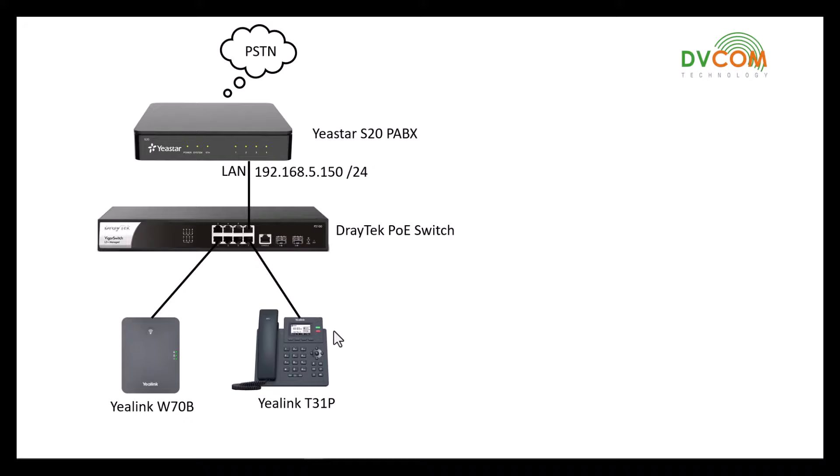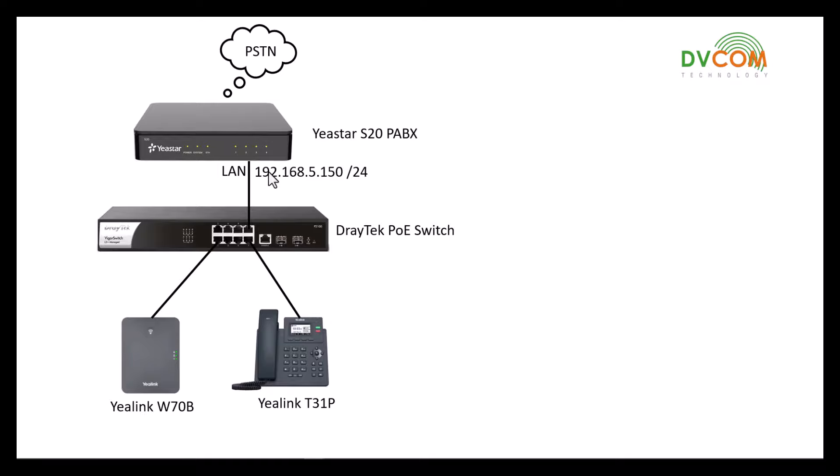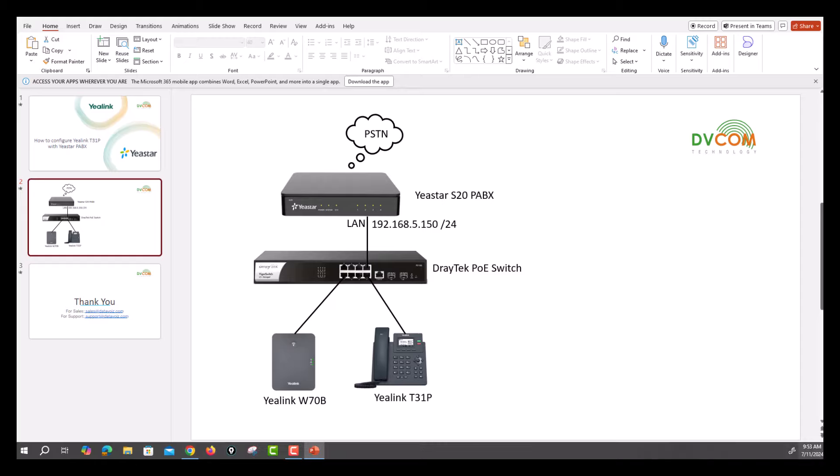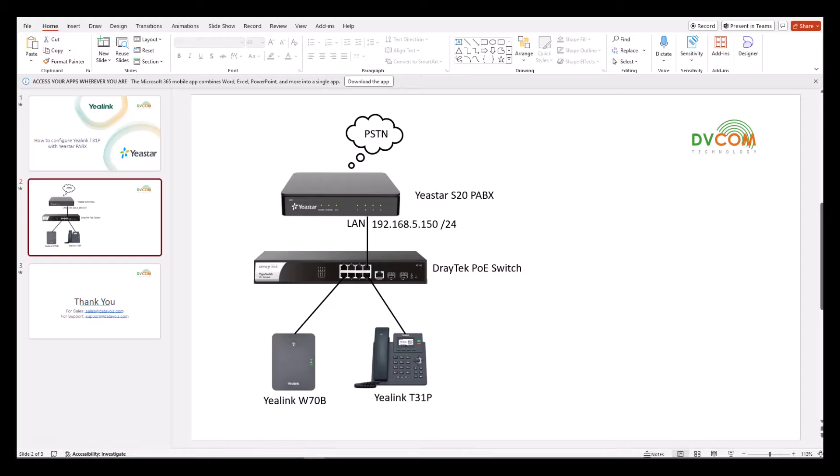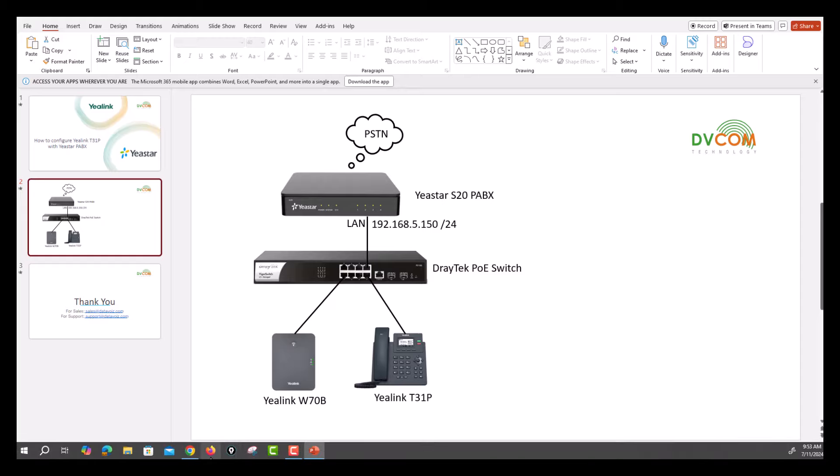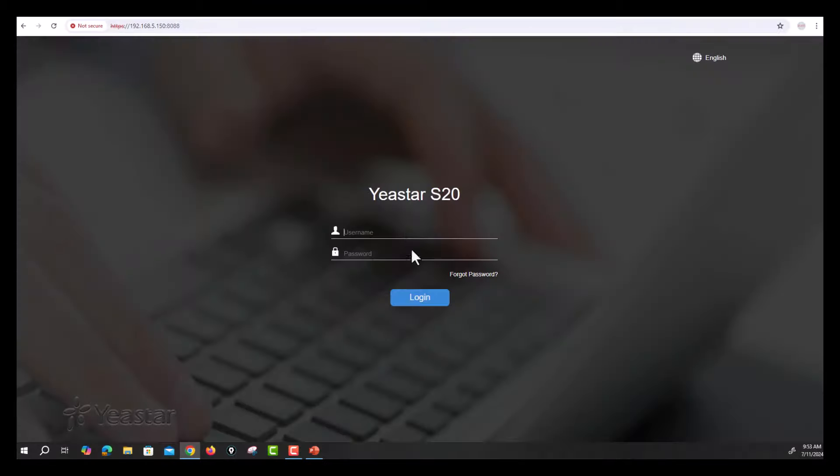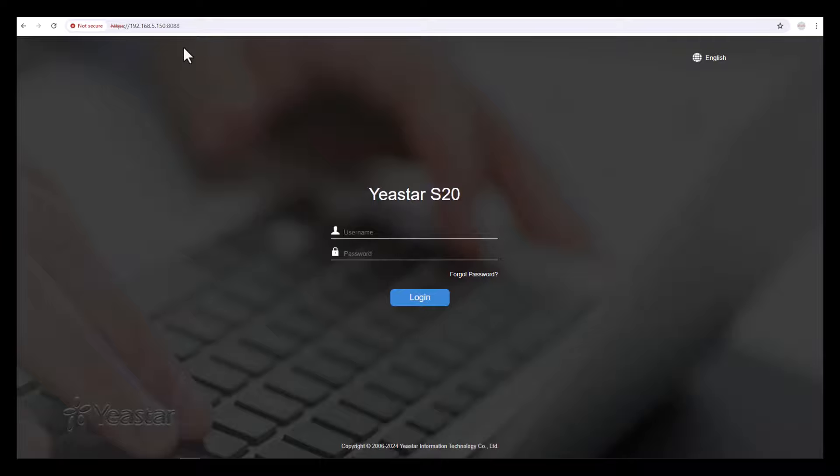Before you configure, this is my network topology. By default I have configured the PABX with 192.168.5.150 which is slash 24 subnet mask. I have connected my phone directly to my Draytek switch and my PABX is acting as a DHCP server. First, let's open your browser and access the PABX at 5.150. The default username is admin and default password is password, then click OK.